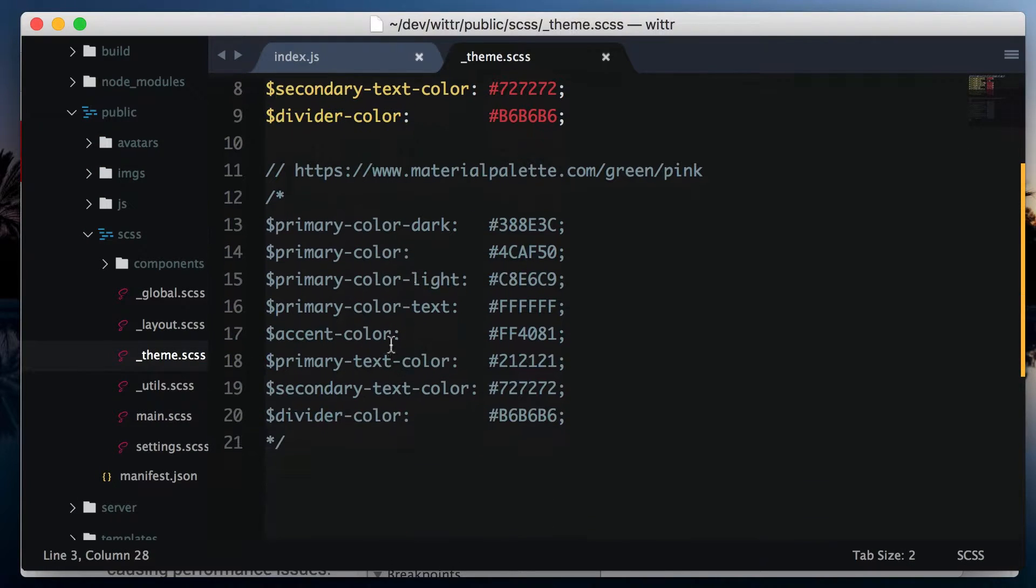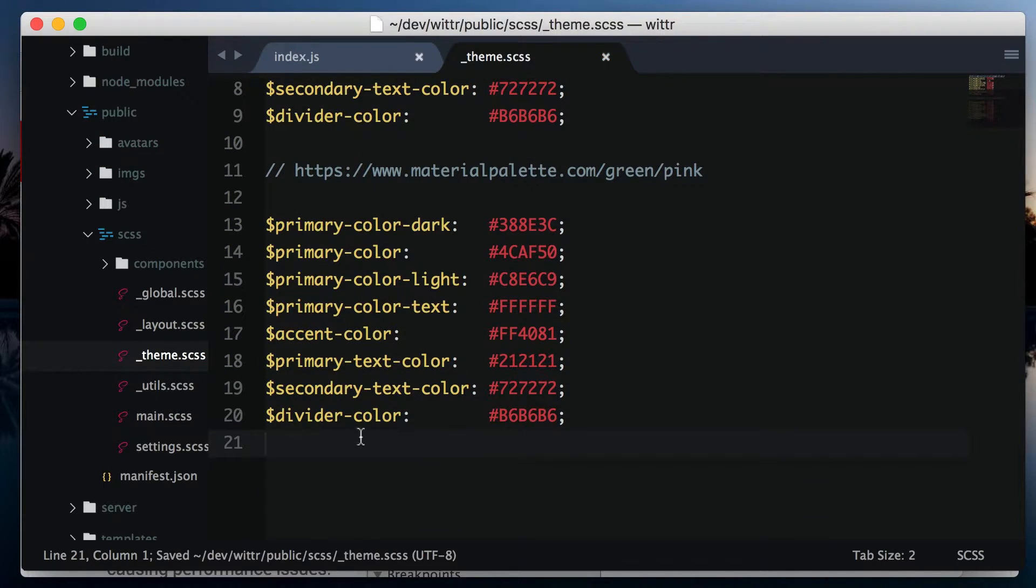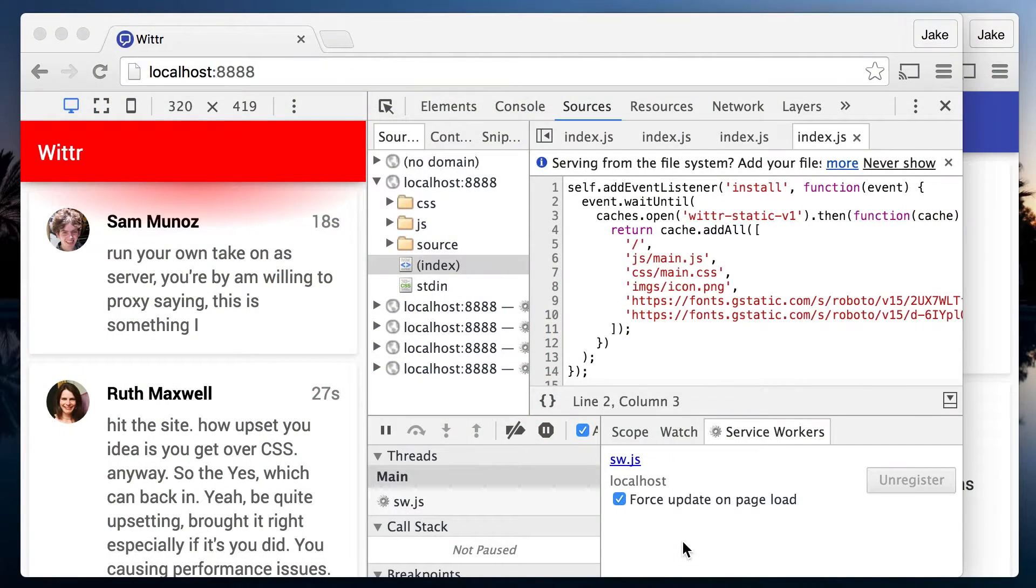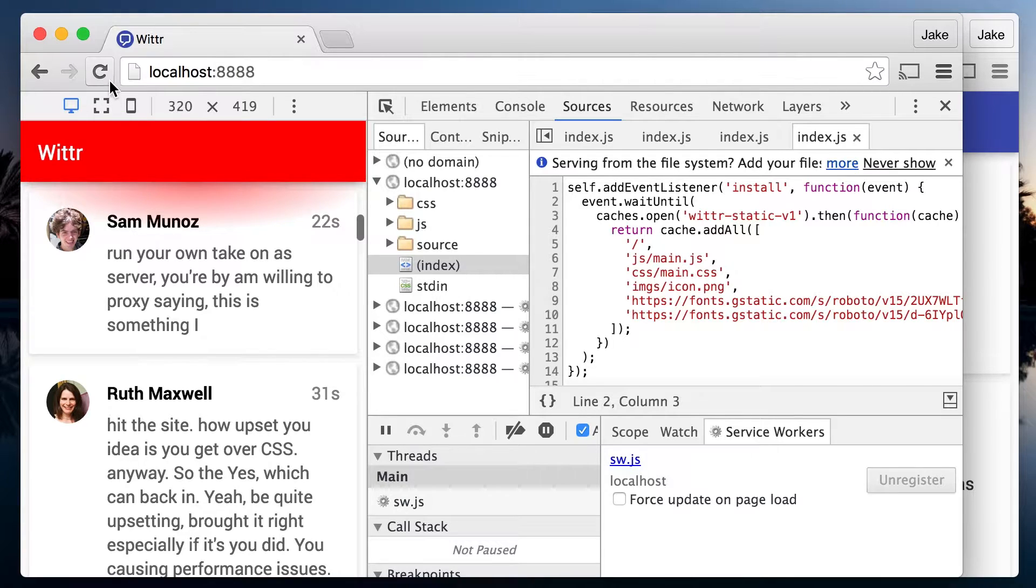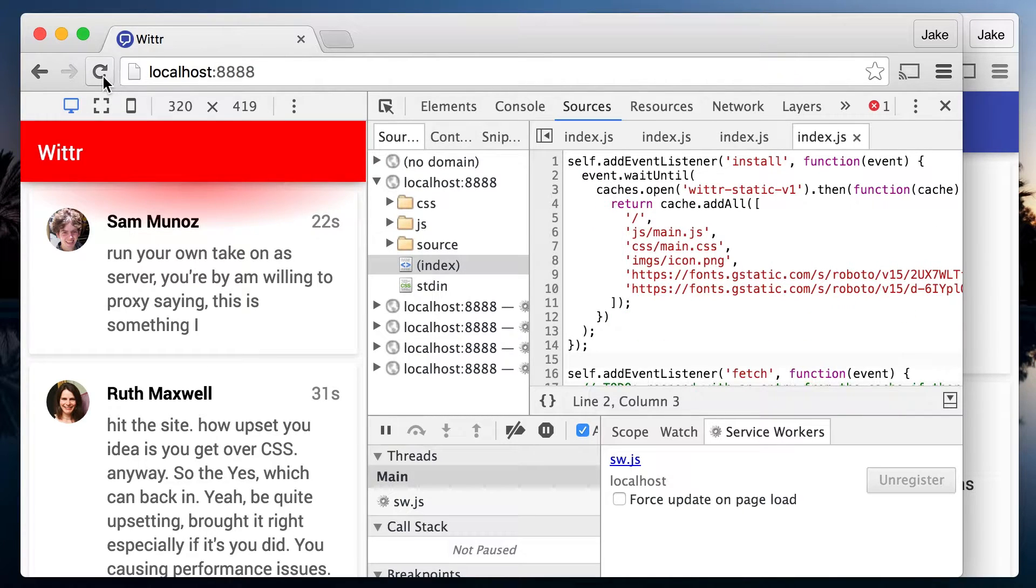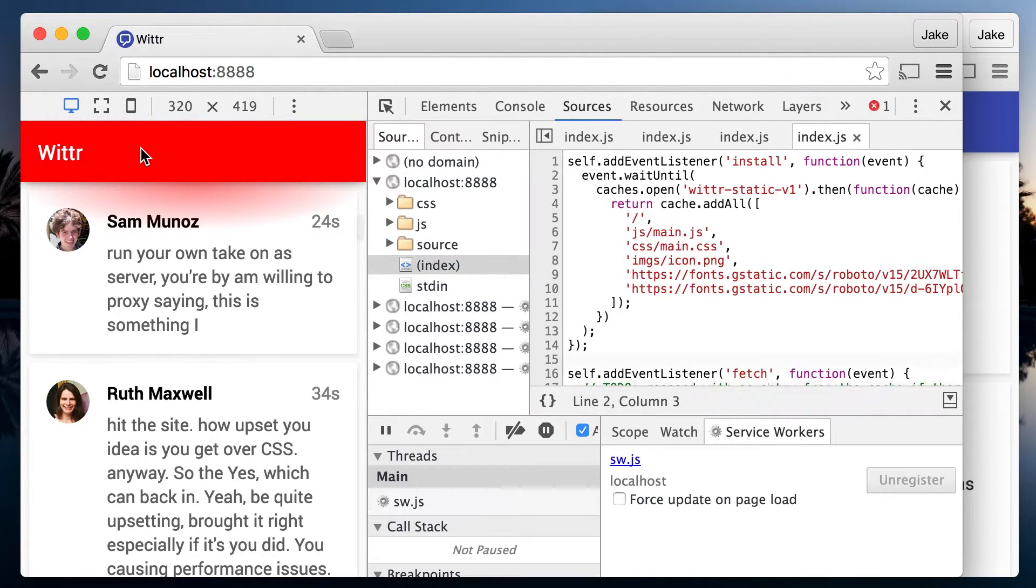Let's say I change the whole theme by uncommenting this other set of variables here, which should make the theme green. But this time, I'll disable force update on page load. Refresh the page and still red. No matter how many times I refresh, still red.